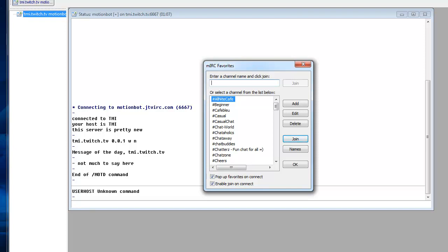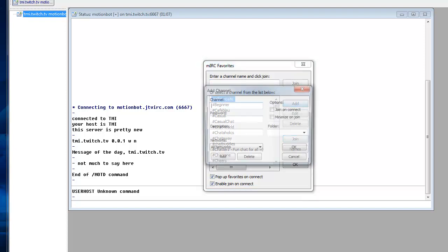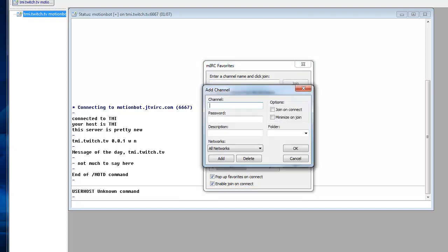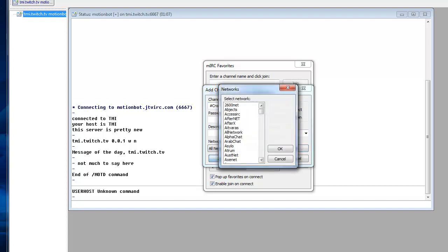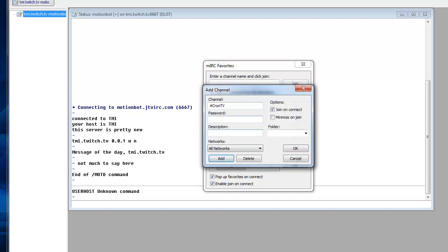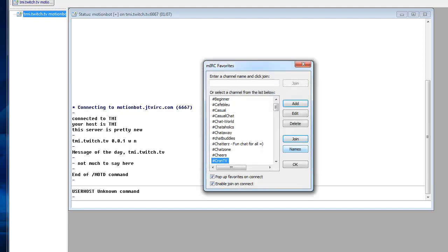So we've got this screen open now. In here we can see that we've got all these different options. We don't want to worry about any of these. We want to click add. Channel, you want to put hashtag and then your channel you want it to connect to its name. So I can put Cruntv and we can click join on connect as well. Click OK.